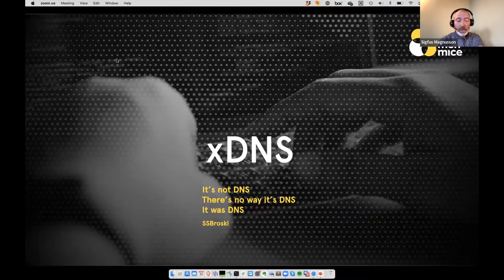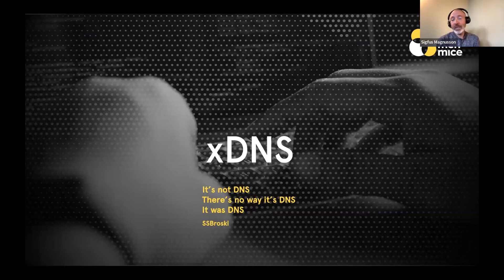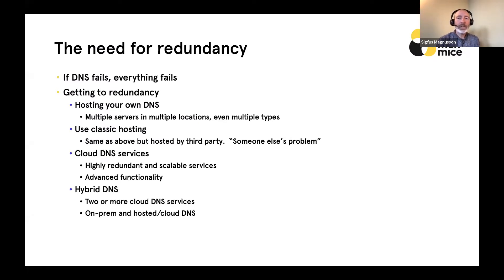Before starting, Sigfus asked about PRTG support across hosted, on-prem, and cloud flavors — and Simon confirmed the sensors are available across all platforms at no extra cost. Sigfus then began: it's never DNS — but DNS is very often the reason why your network goes offline. Redundancy is obviously critical for DNS, because if DNS fails, everything pretty much fails. It applies to your internal processes and applications, but maybe more importantly to your internet presence — if a page takes more than three seconds to load, people just move to the next site.